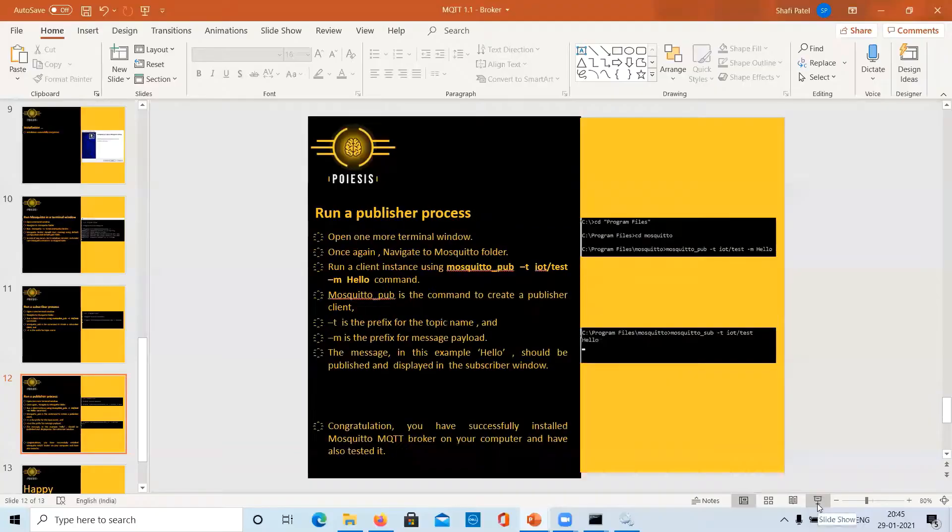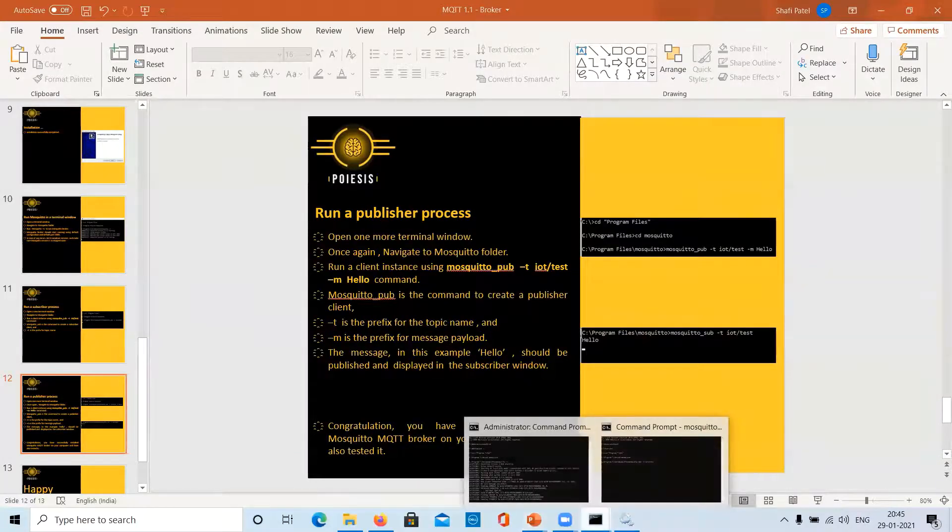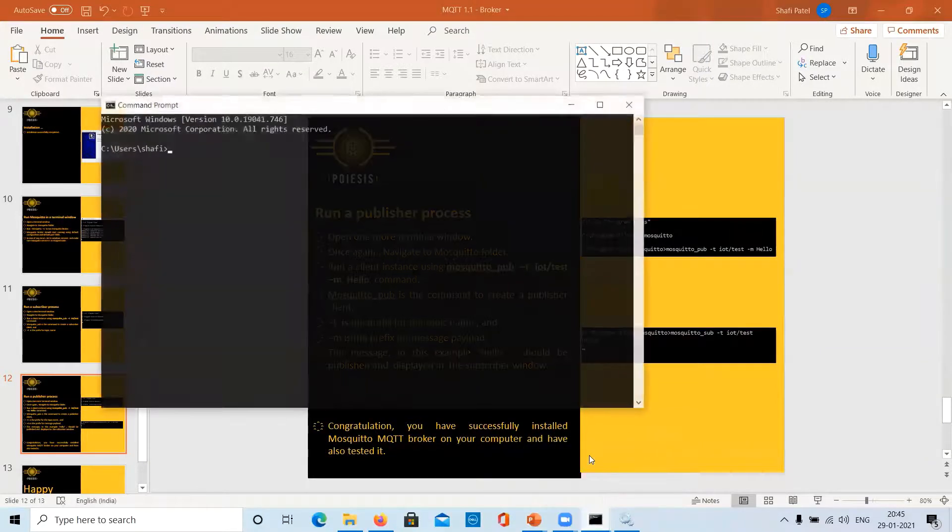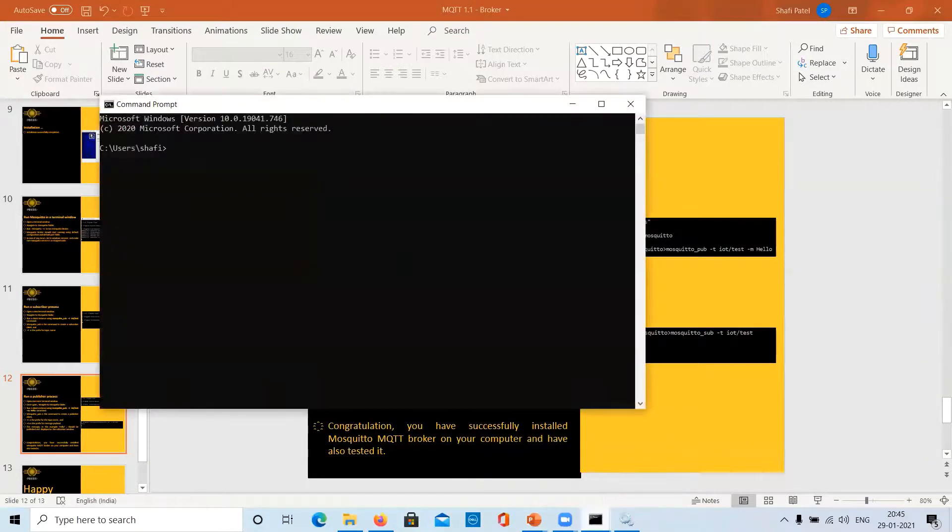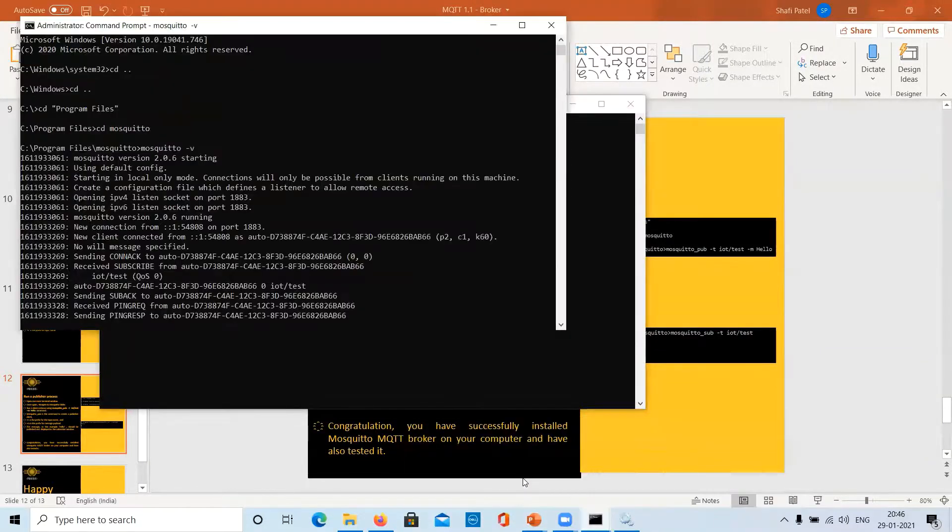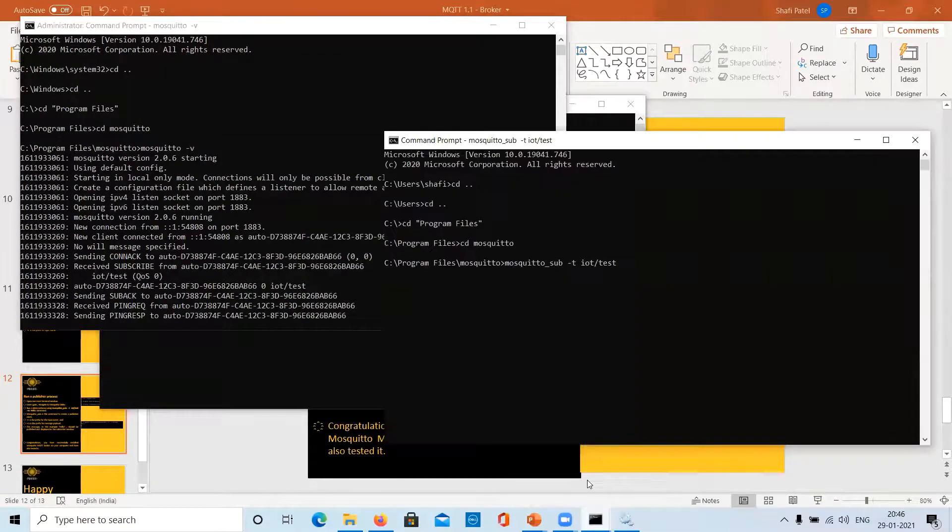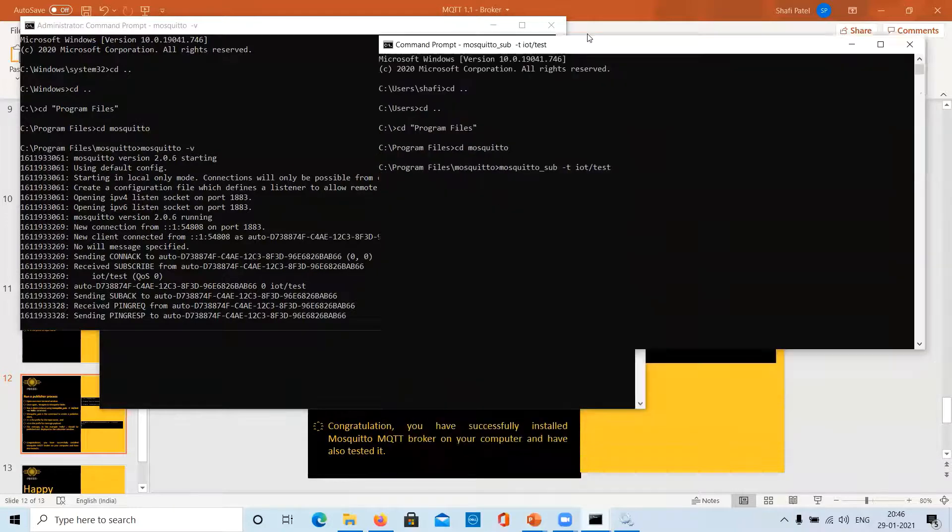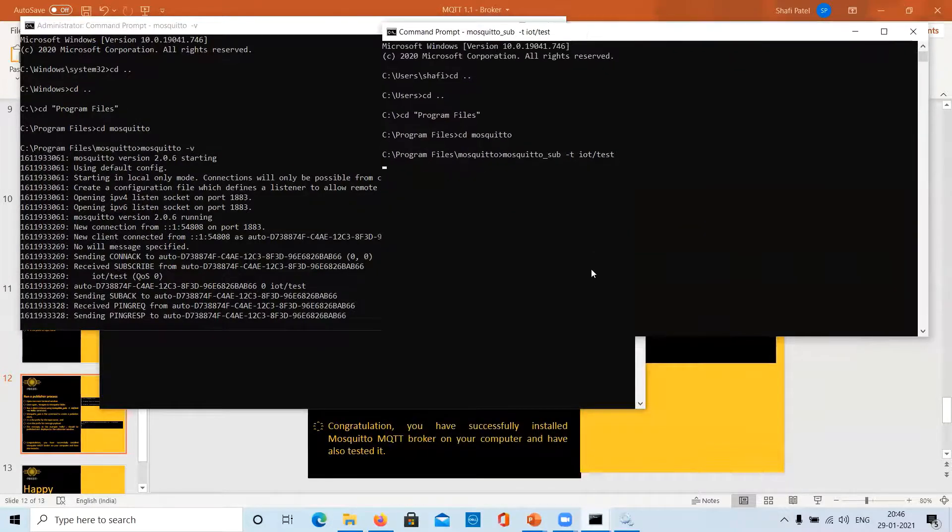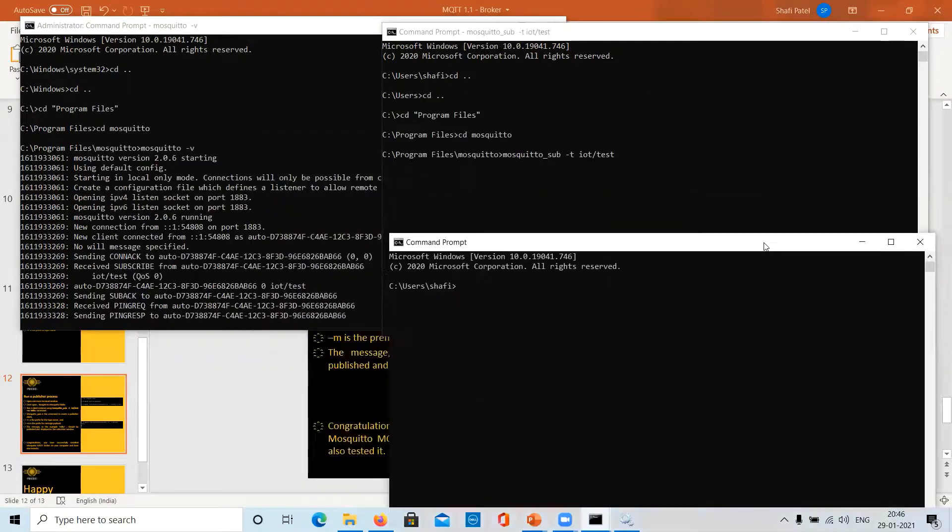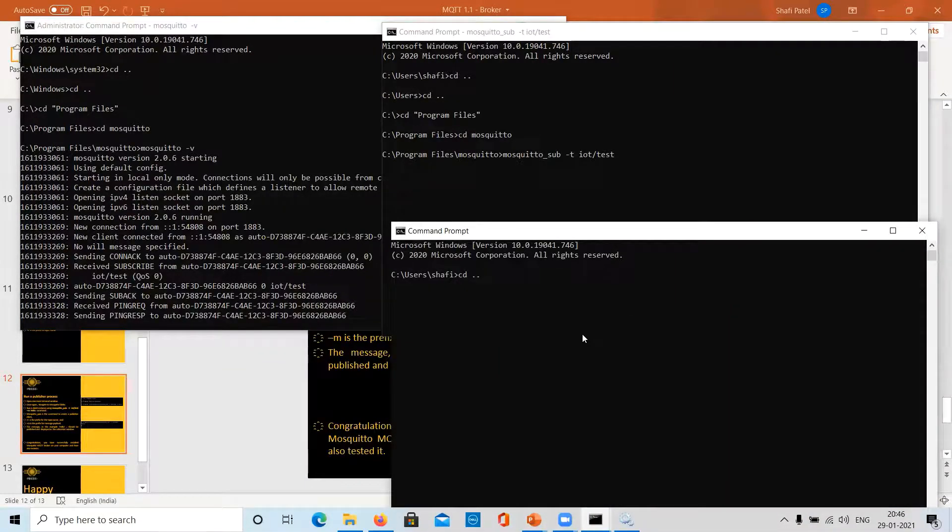The message in this example hello should be published and displayed in the subscriber window. Let's do it. We will open one more terminal window. Let us keep the other two terminal windows on the screen. And in the third terminal window, we will navigate to the Mosquito folder.